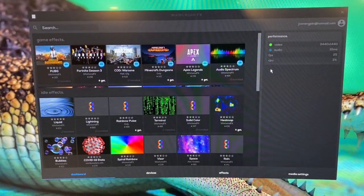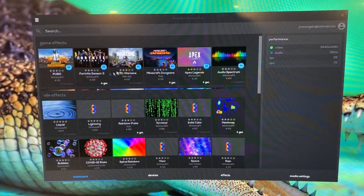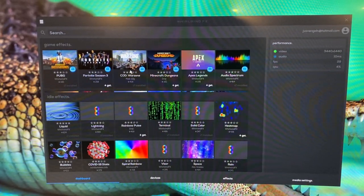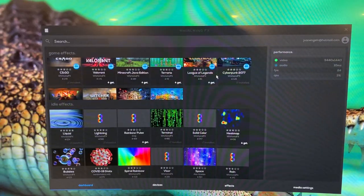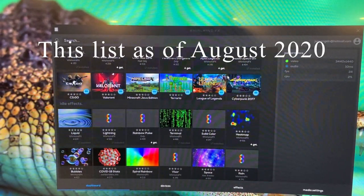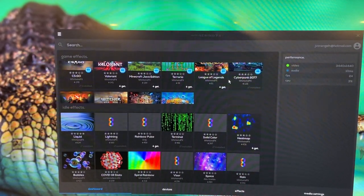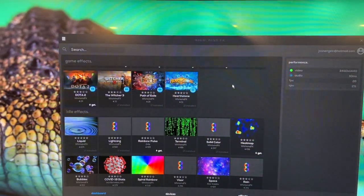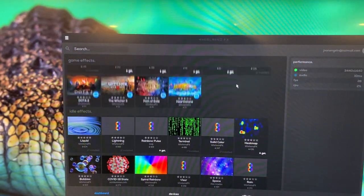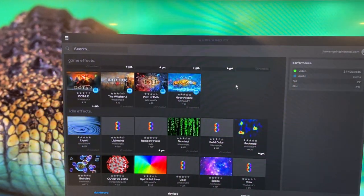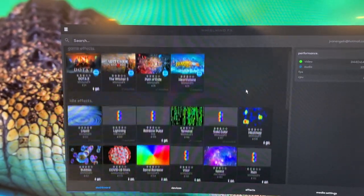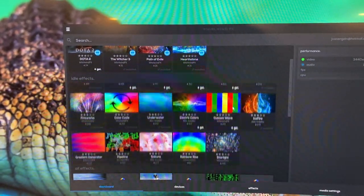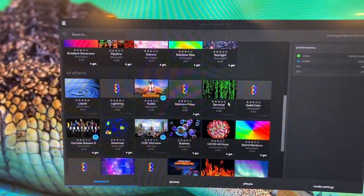Here you can see some of the software supported by Vort-FX at this point. You've got games: Battlefield, Fortnite, Call of Duty Warzone, Minecraft, Apex Legends, CSGO, Valorant, Minecraft again (different Java edition), Terraria, League of Legends, Cyberpunk, Dota 2, Witcher 3, Path of Exile, Hearthstone. I think that list is expanding. It's not that many right now, but that's custom coded for those games so that you get the best effects you can. You've got idle effects that you can choose from - that's the LED patterns that happen when your vortex are idle.